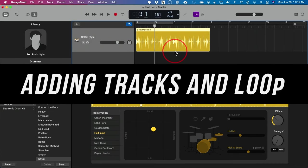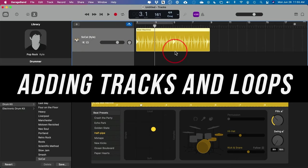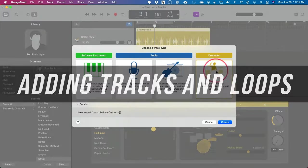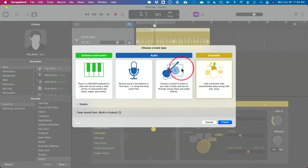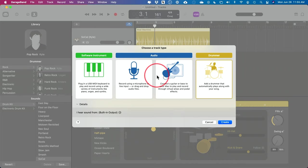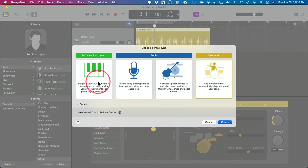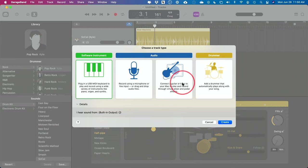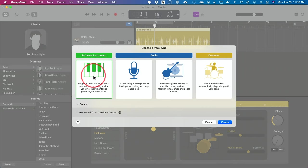Now let's look at adding tracks and I want to introduce you to loops, which are pre-designed. To add a track, press the plus sign here and it brings you back to the same page we started on. Now you want to add another instrument — for example, if you have a USB MIDI keyboard, you could select that option and play keyboard. If you have a guitar, you could connect and record that as well. I'll choose the keyboard option since it has a virtual option.